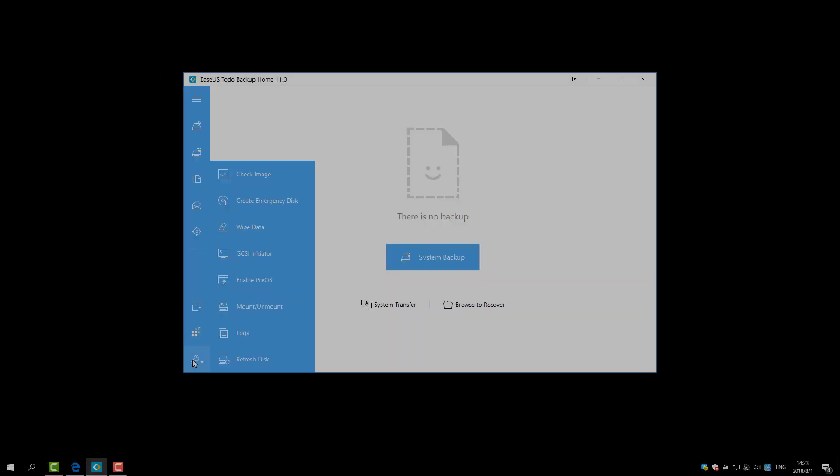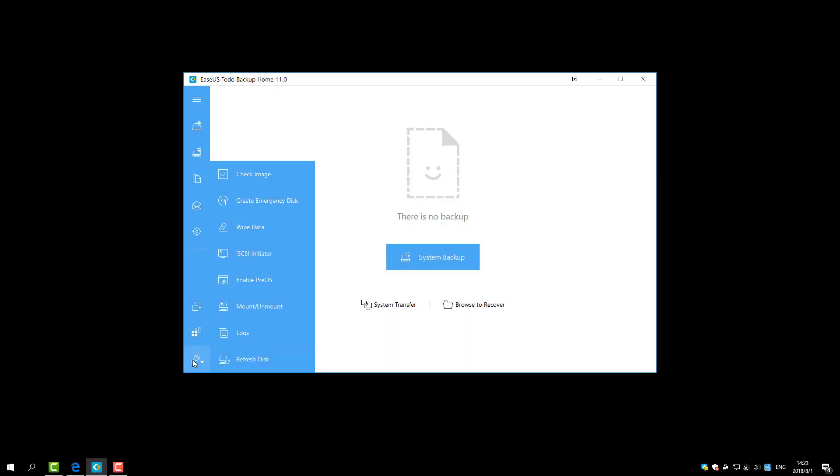Here are some useful options. Check Image option can verify the validity of an image file. The software allows users to create an emergency USB disk or CD-DVD. It's very useful when Windows system fails to boot.